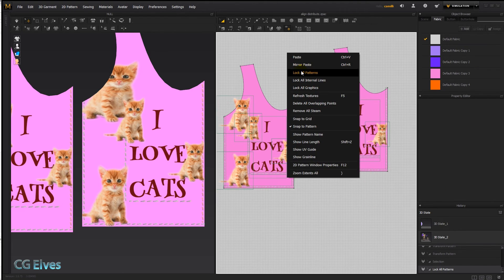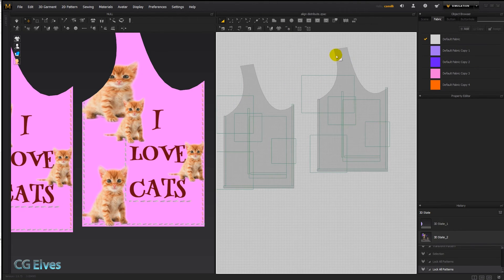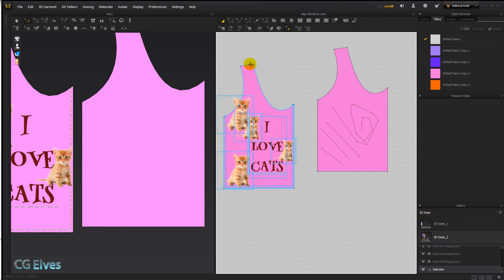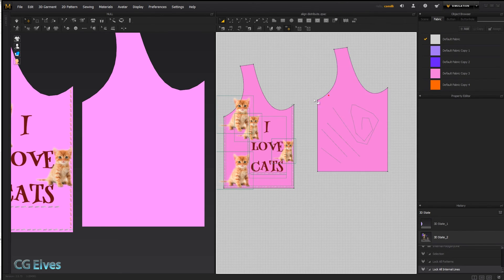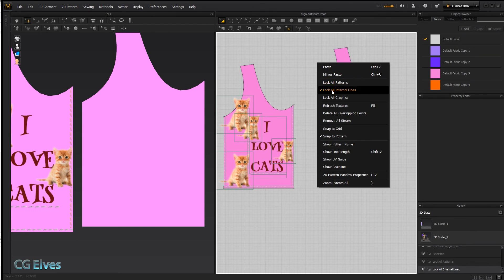Now Lock All Patterns would lock all the patterns so you can't move them by mistake. And here we've got some internal lines, and if we do Lock All Internal Lines it's going to lock them so we can't move them.